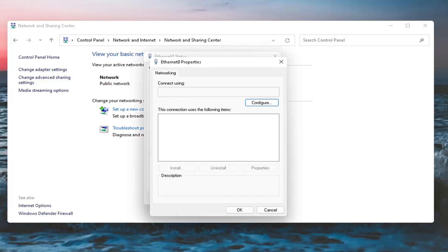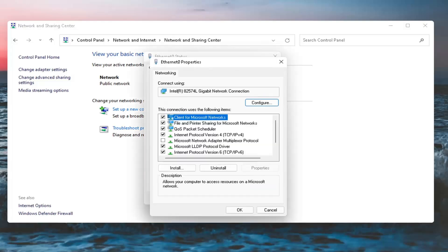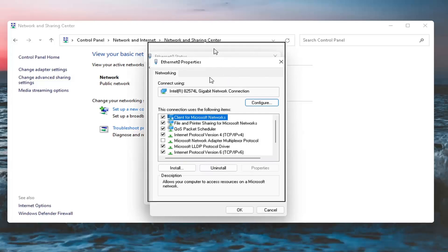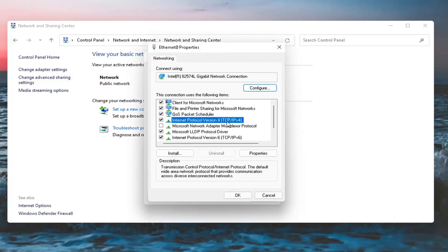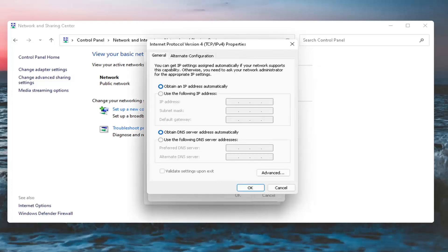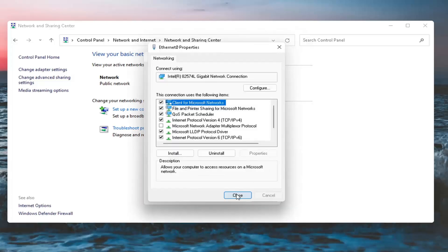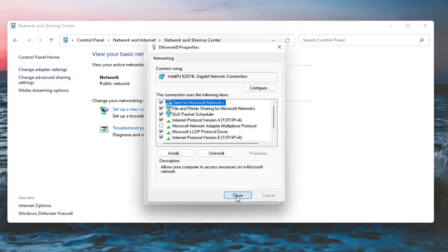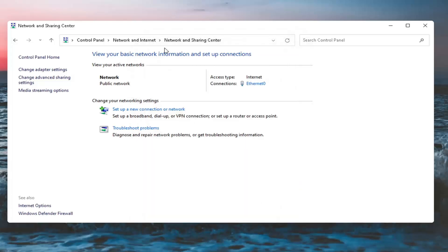Select Properties. Then select Internet Protocol Version 4, TCP/IPv4, and select Properties. Make sure Obtain an IP Address Automatically as well as Obtain DNS Server Address Automatically are both the selected options here. Once you're done with that, select OK, then select Close. Close out of here.